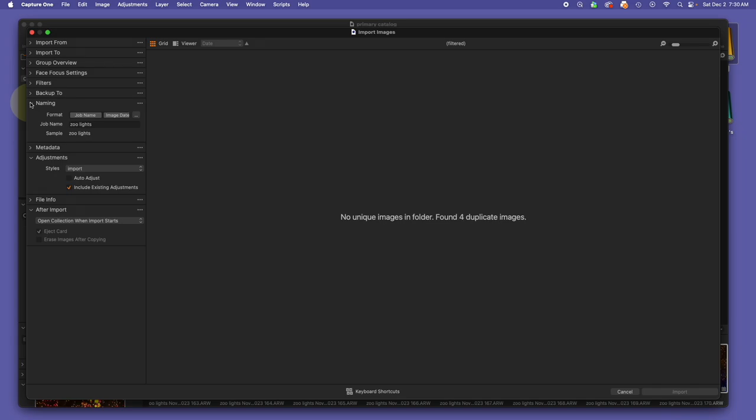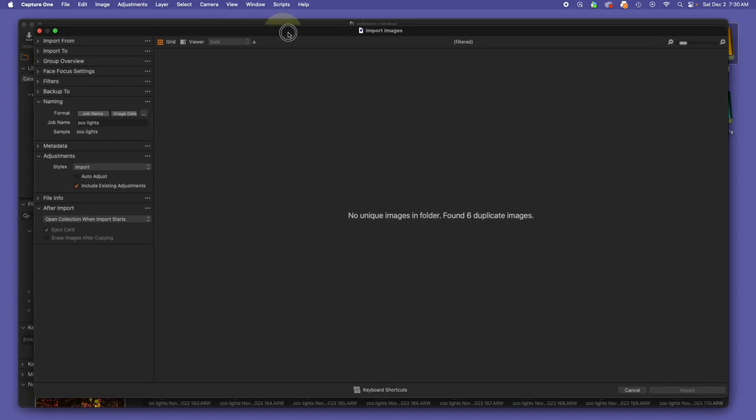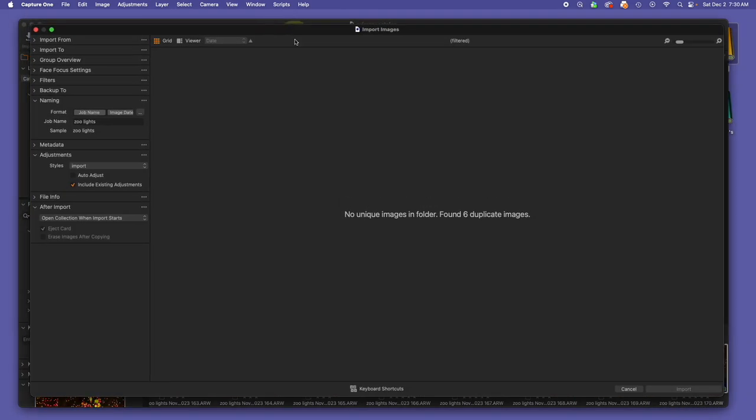When we bring images into Capture One, and right now we are inside of an import dialog box, we have the naming section.